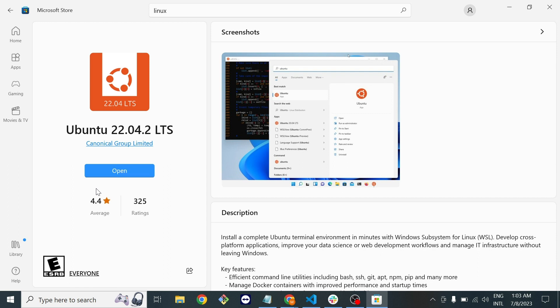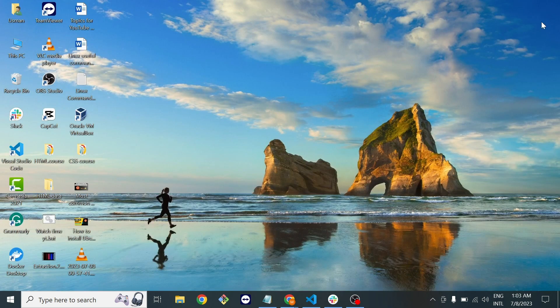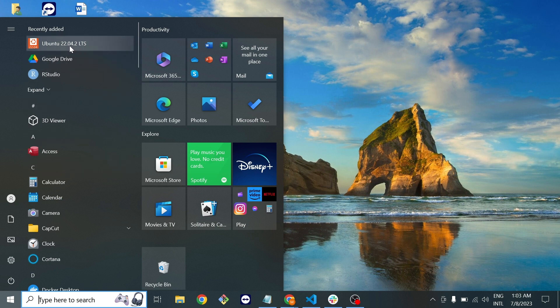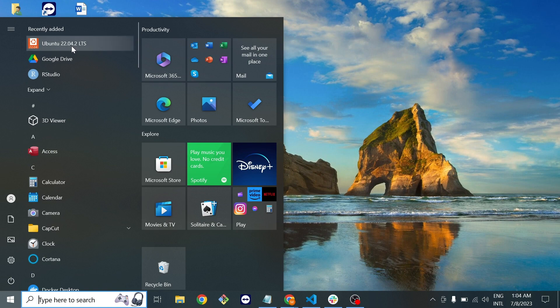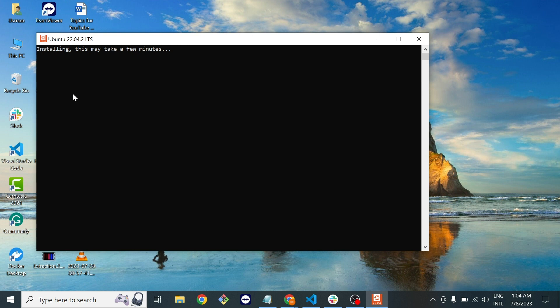It might take a few minutes depending on your internet speed. The downloading process has been completed and now we can open Ubuntu. I will just cancel this and we will open Ubuntu through our start button. When you find this Ubuntu machine here just click on it.